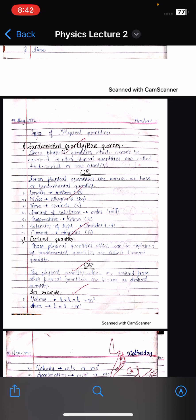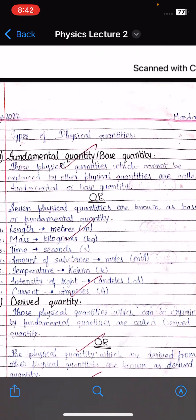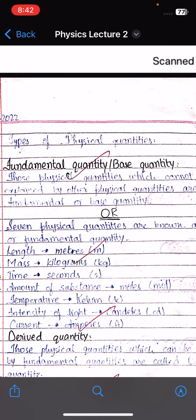Physical quantity has two types. The first is fundamental or base quantity, and the second is derived quantity.